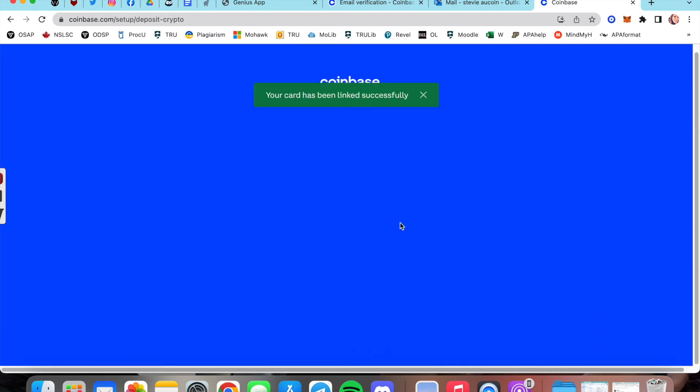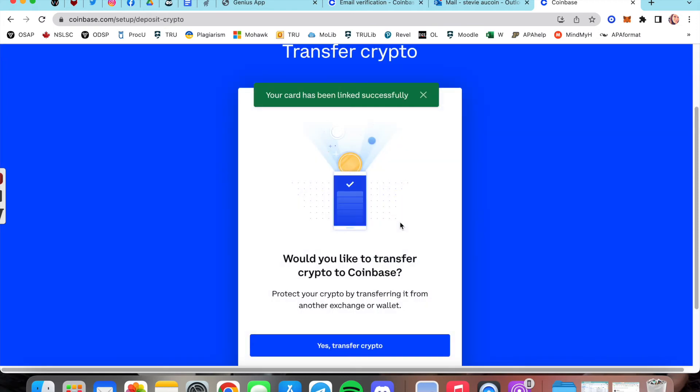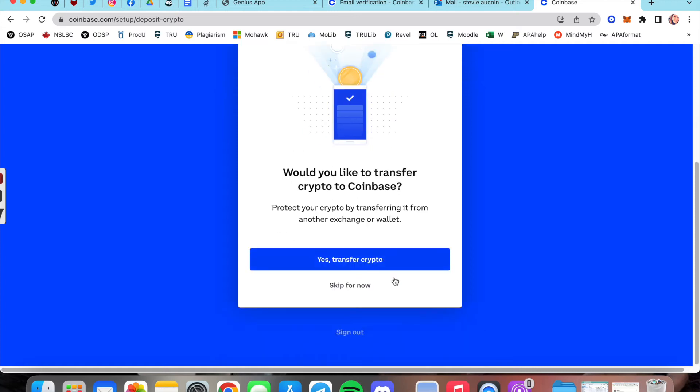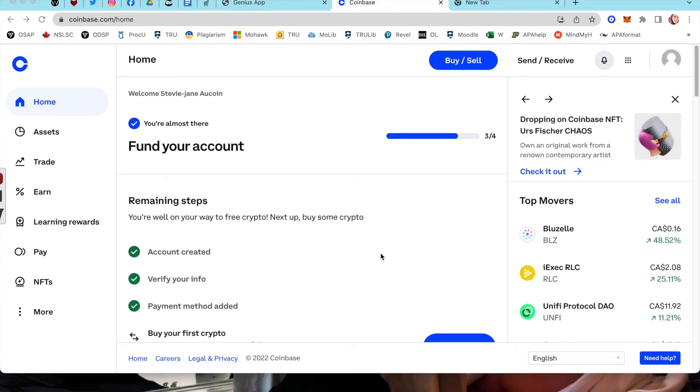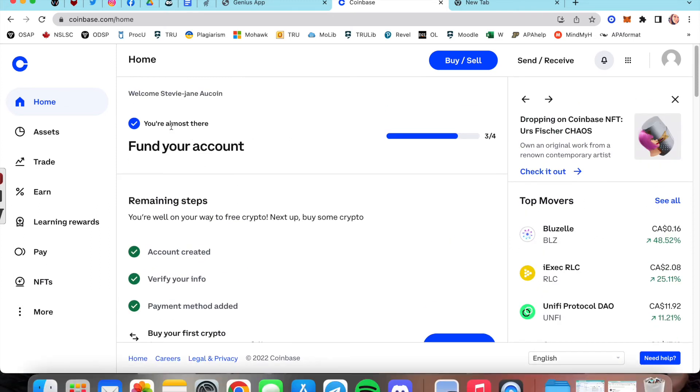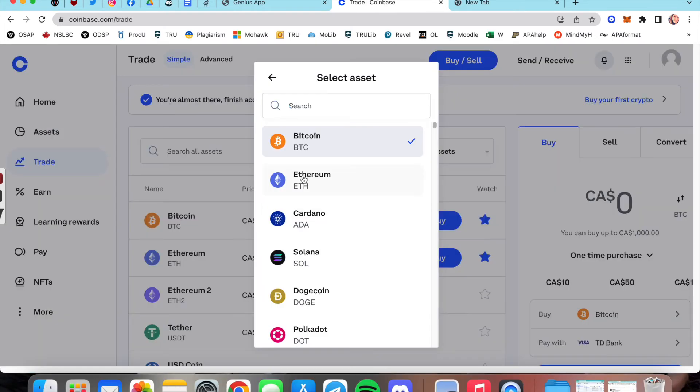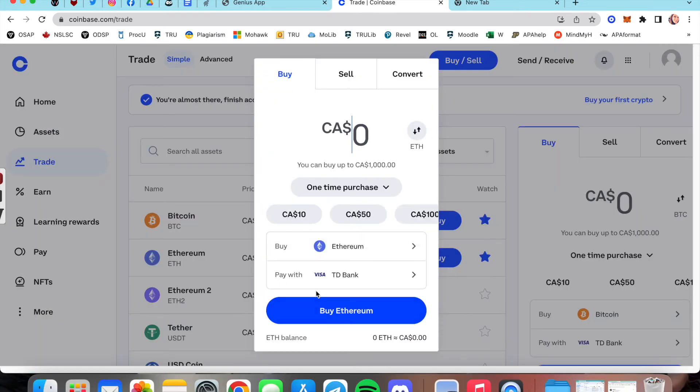Add your bank account information afterwards and then let's make a purchase. So you can go to buy and sell at the top or click on the side at assets. Click whatever amount you'd like to add.